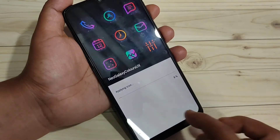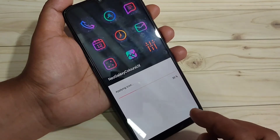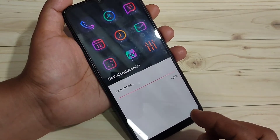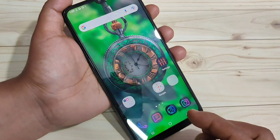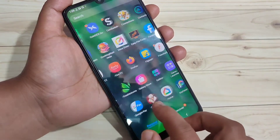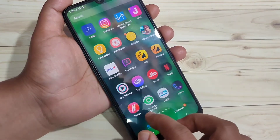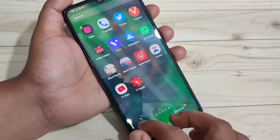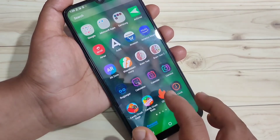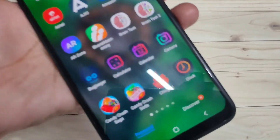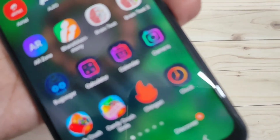Tap on Apply, then tap on Apply again. Now you can see it is applying the icon style — just wait for a few seconds. The icon style has been changed.